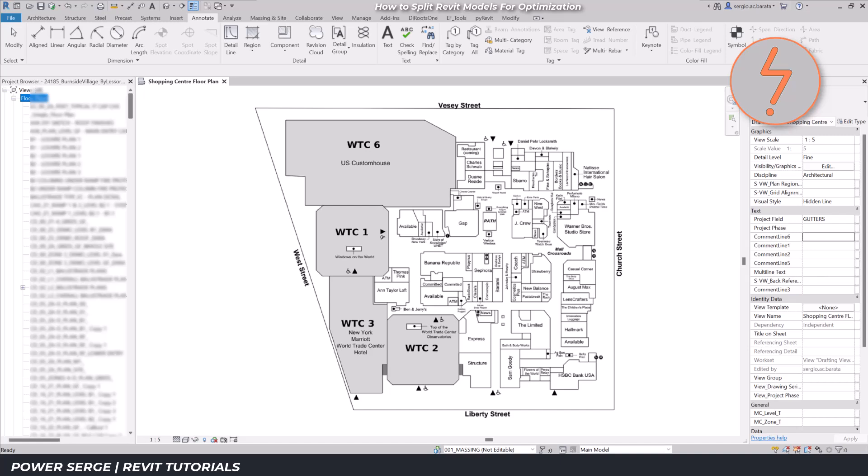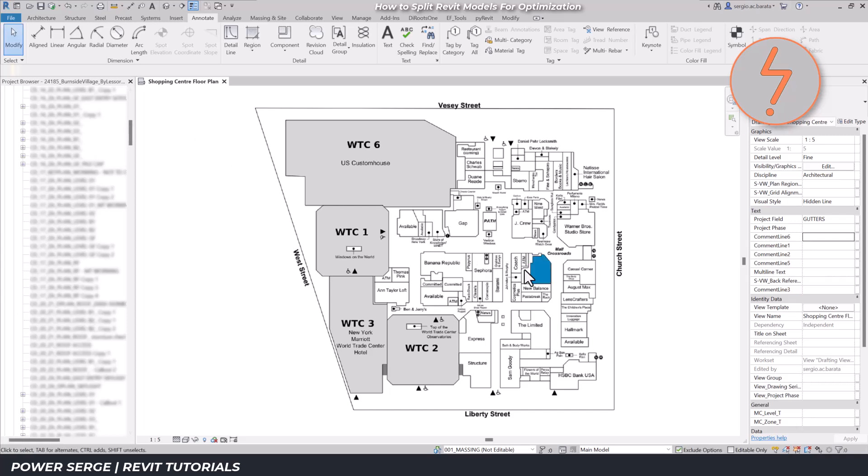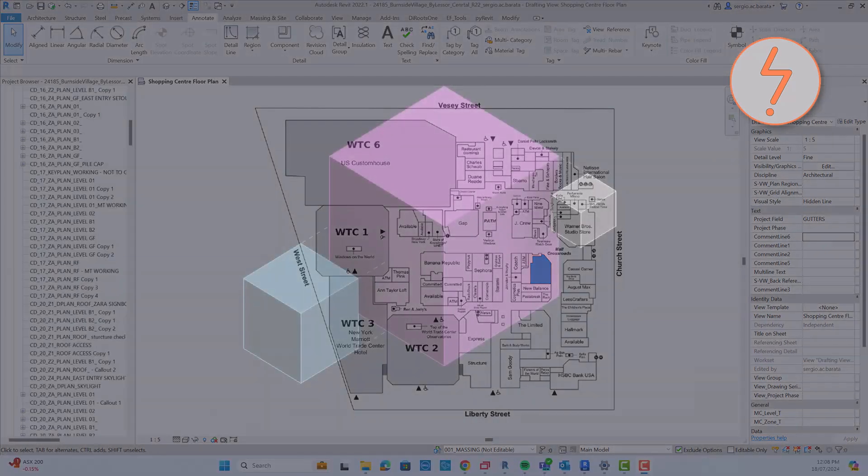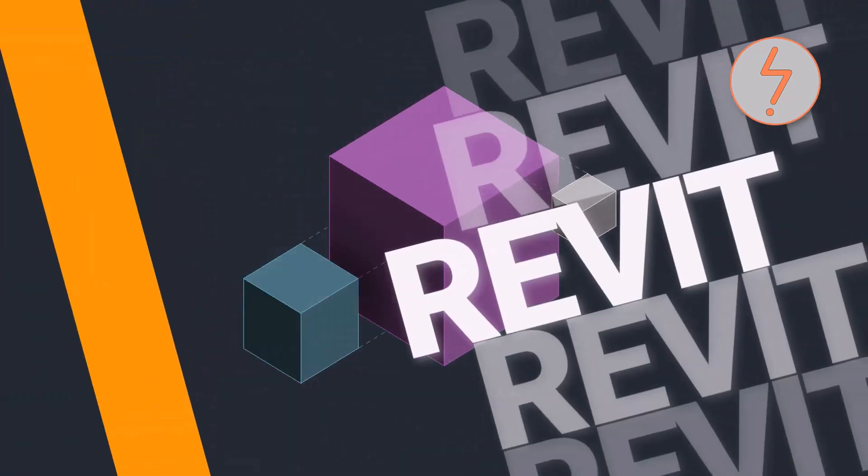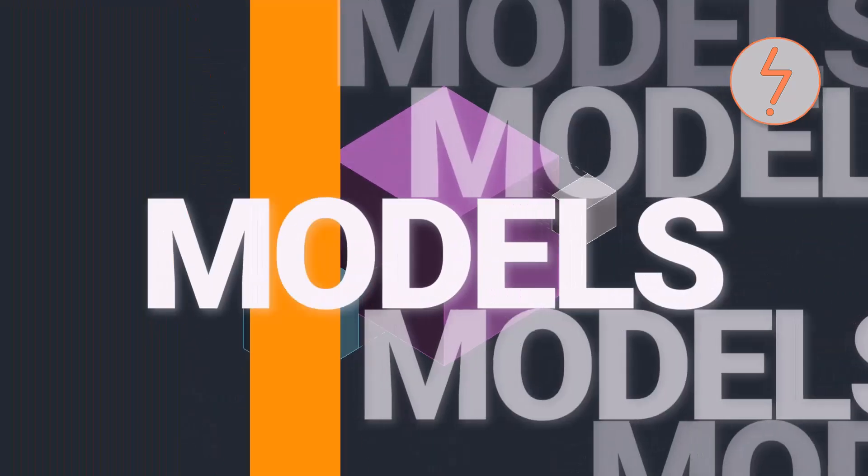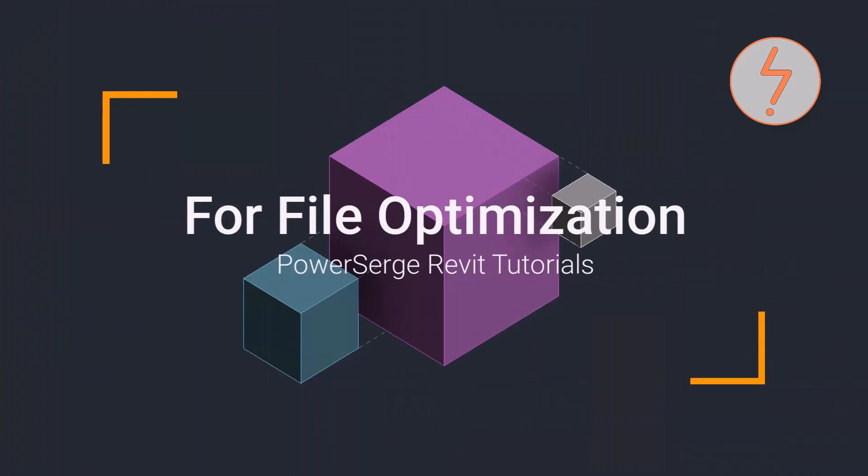Look at all these views. Where does one even start? So handling the entire mall in the same Revit file made no sense. In this video, I'll show you how to split Revit models for file optimization.